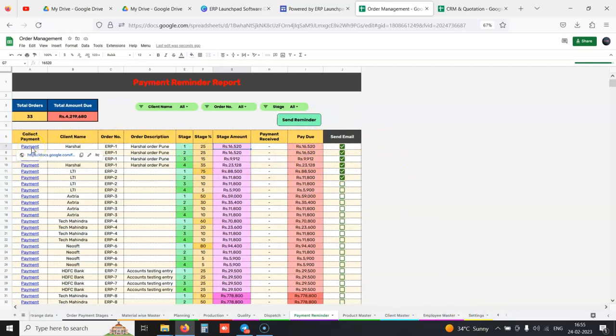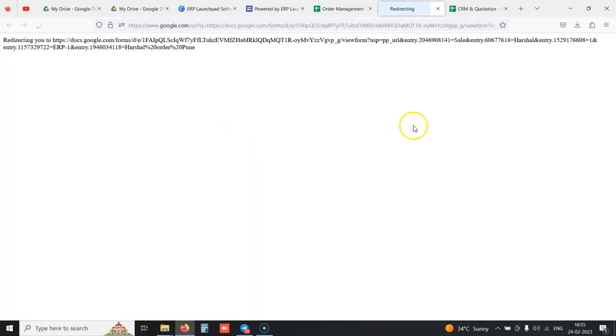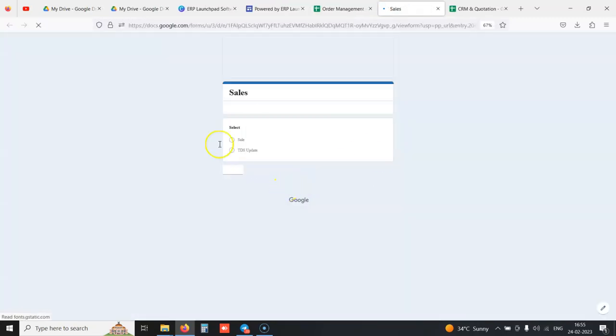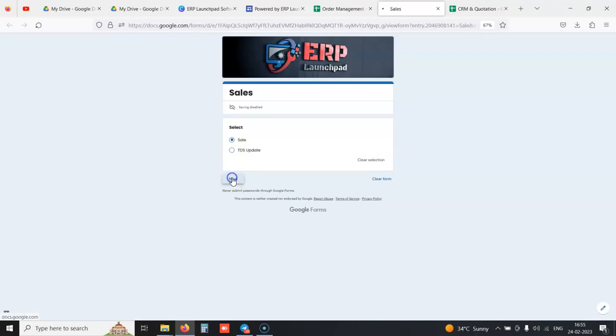We can even send email reminders to the client as we already have our client master ready. If we receive payment from the client, we have a button beside it which opens a simple Google Form.